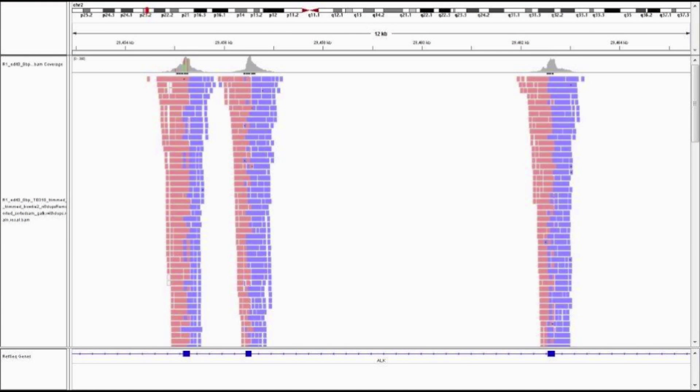After GATK, you'll get a new processed BAM file after realignment and recalibration. This BAM file can then be used in IGV to visualize the SNPs.